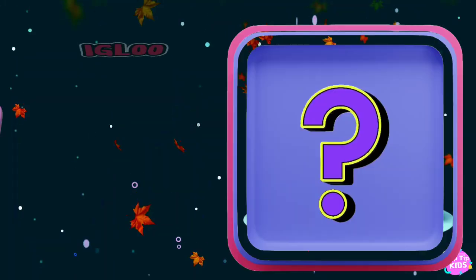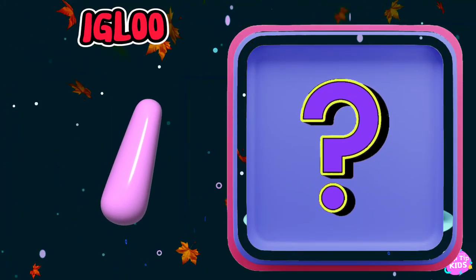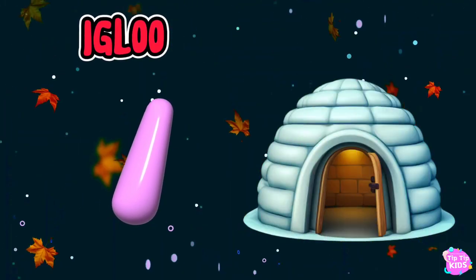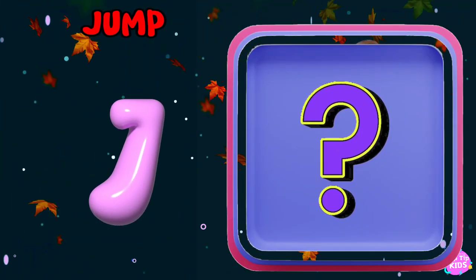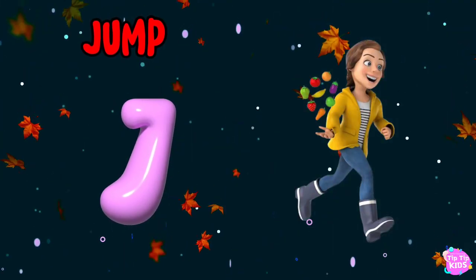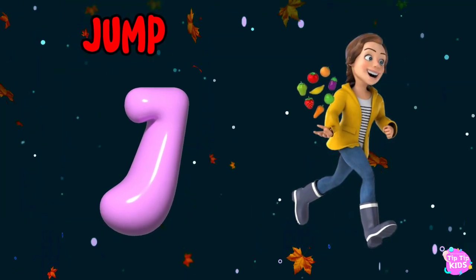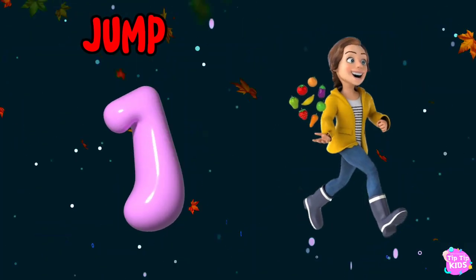I is for igloo, i-i-igloo. J is for jump, j-j-jump.